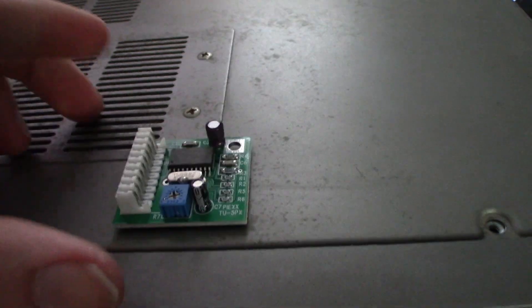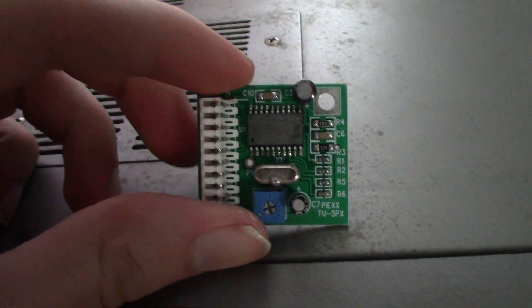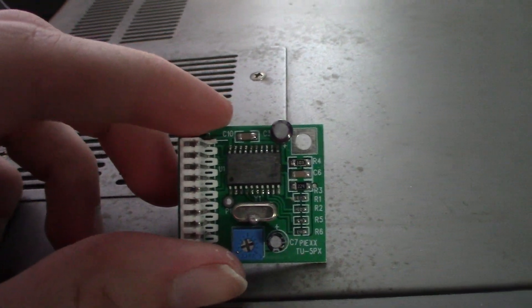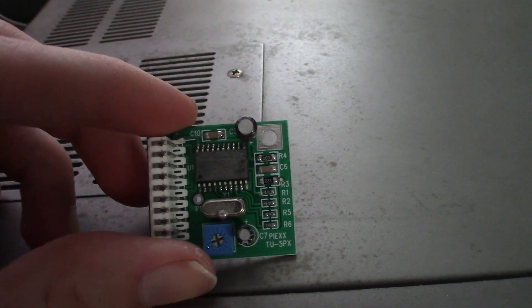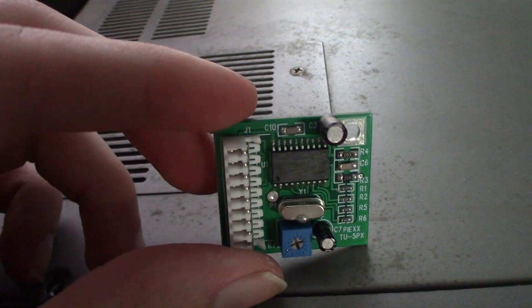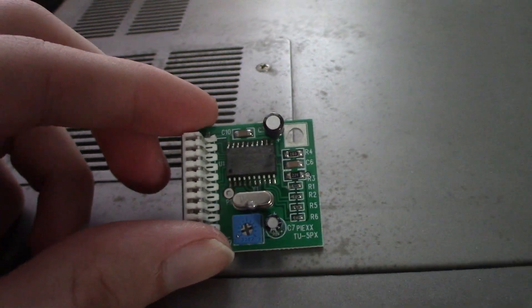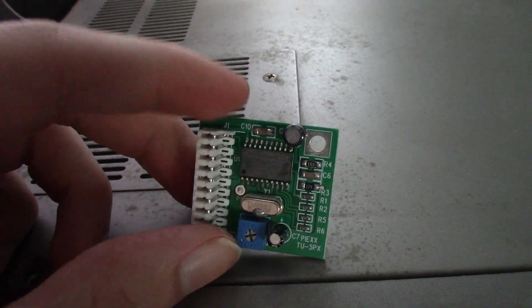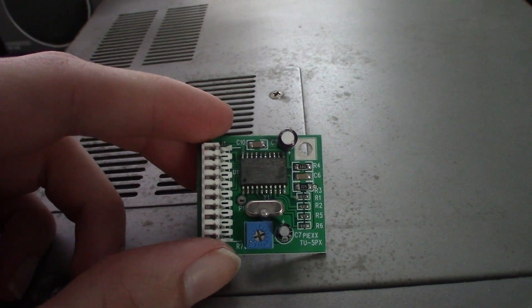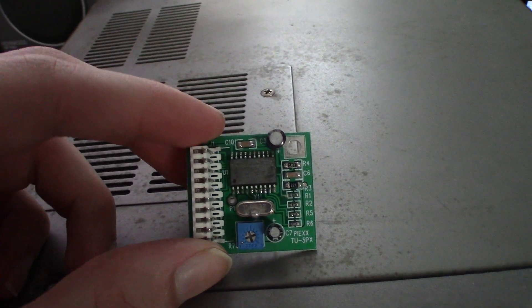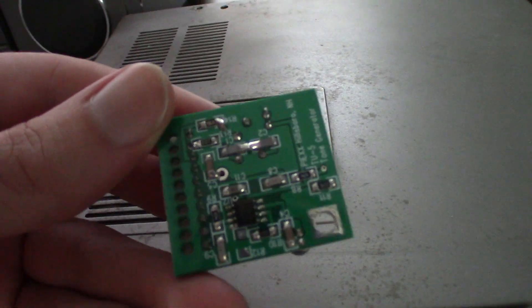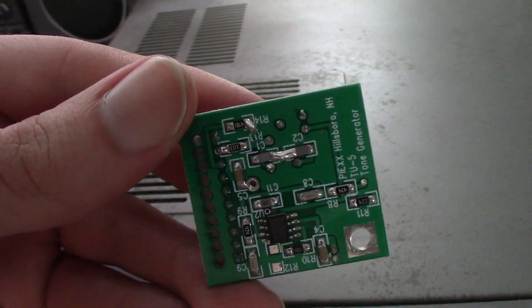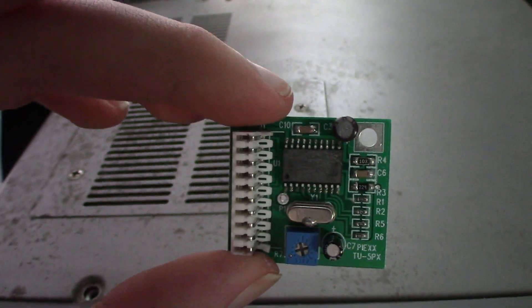All right, so here we have the remake tone board from PIEXX company and it's supposed to be a drop-in replacement for the original. This is the only time I've ever really encountered a radio that could be retrofitted with a modern remake of the board. So here it is, it's supposed to just drop right in. Let's take the lid off here off the Kenwood, being careful of the speaker connector.